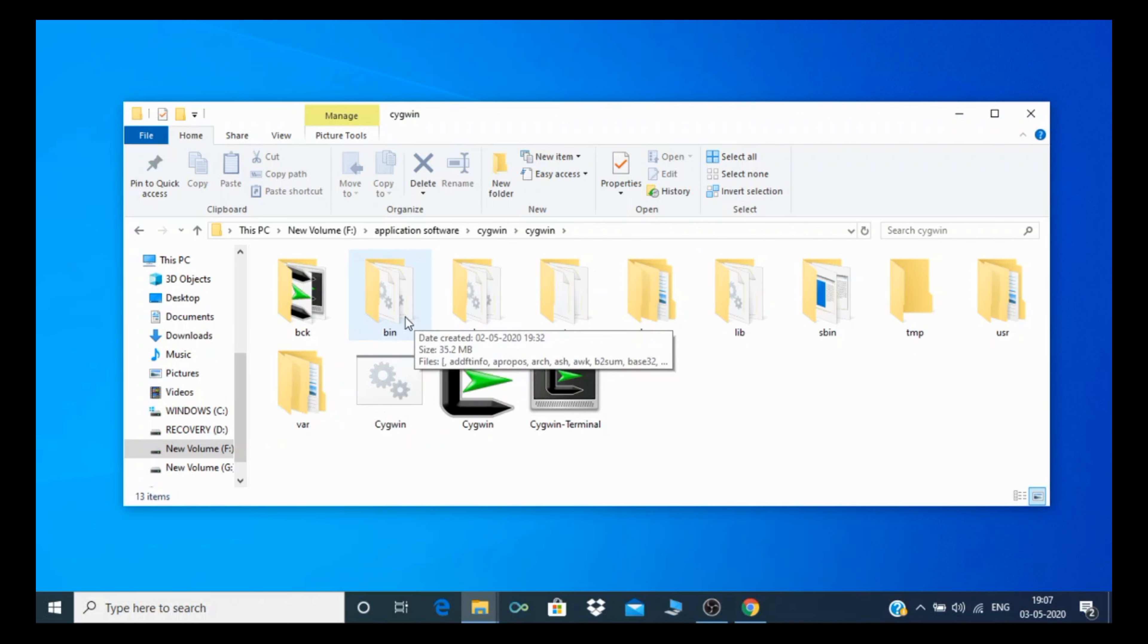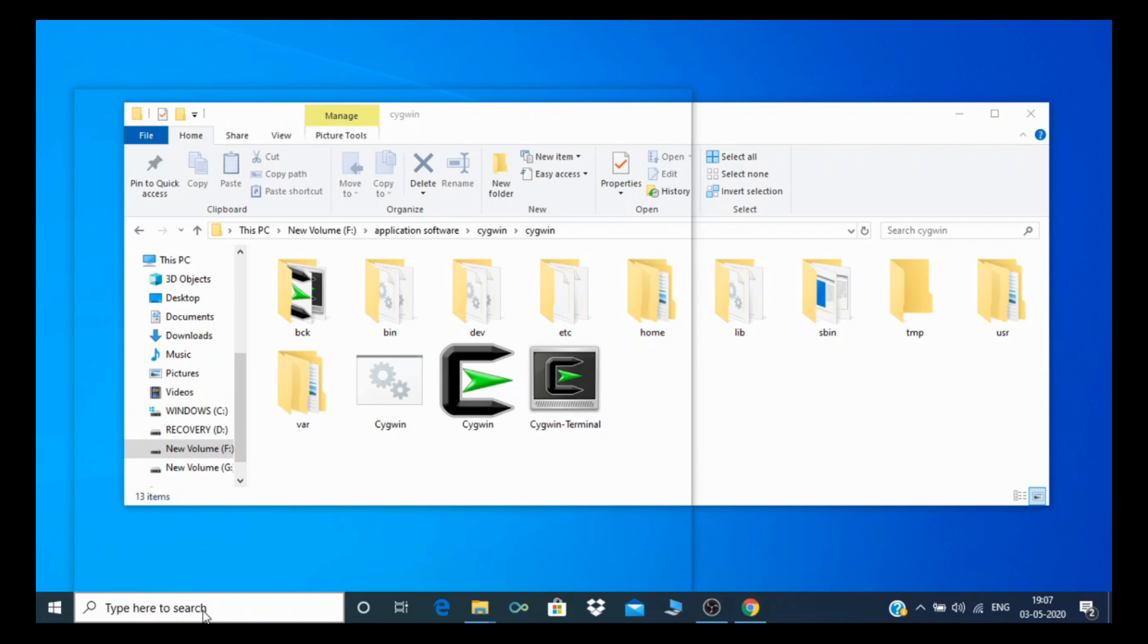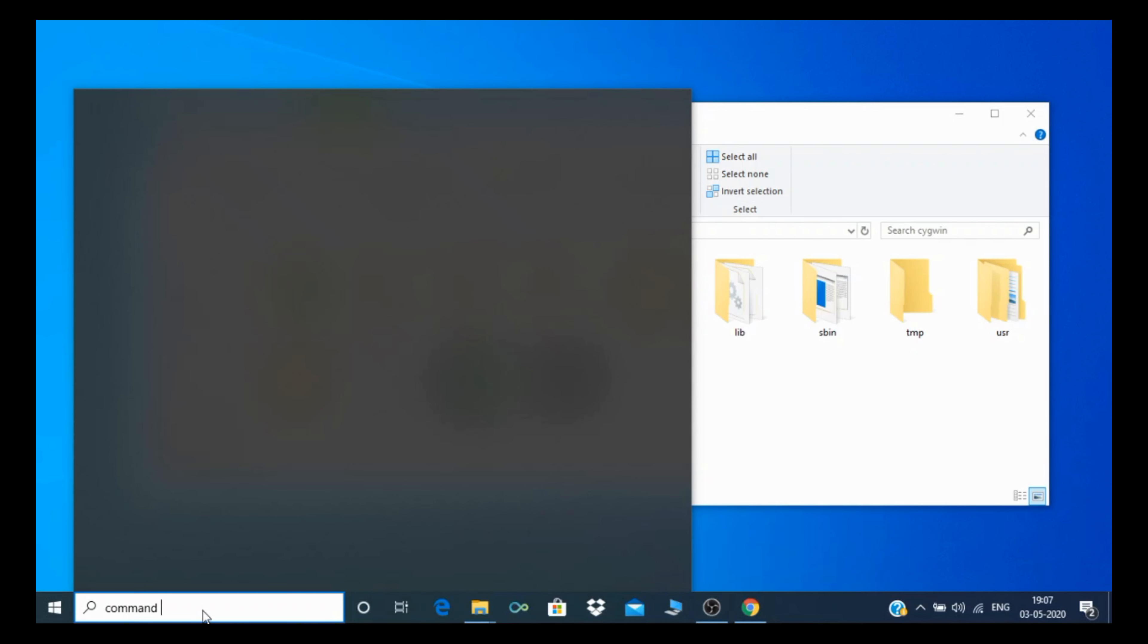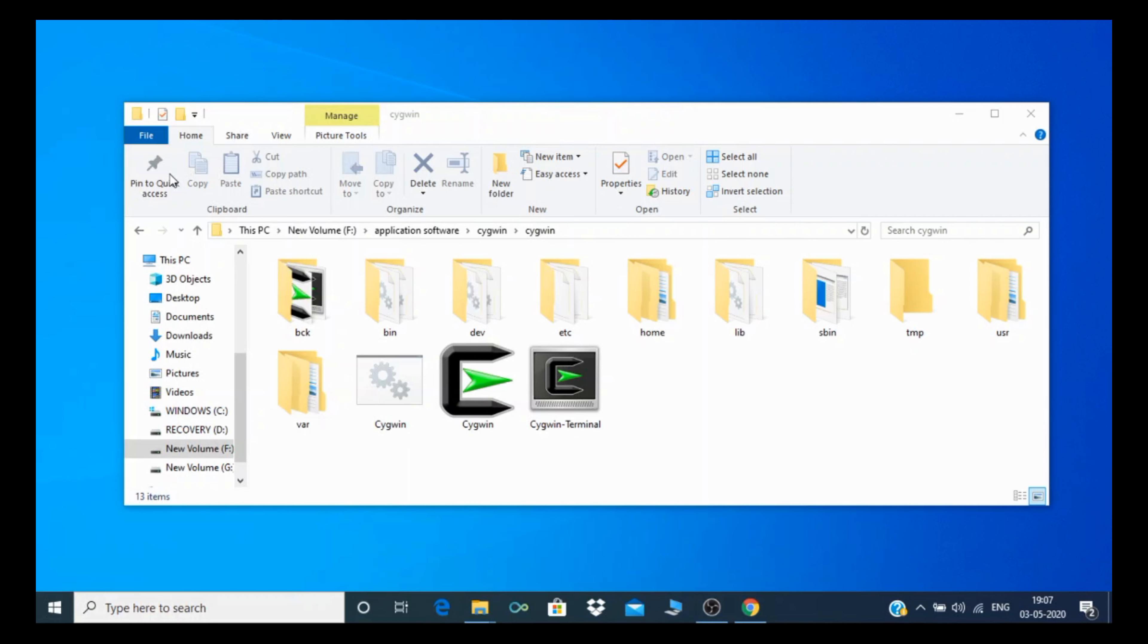To start shell programming, you need to go to the command prompt. For that, you can search for command prompt or type run, then type cmd.